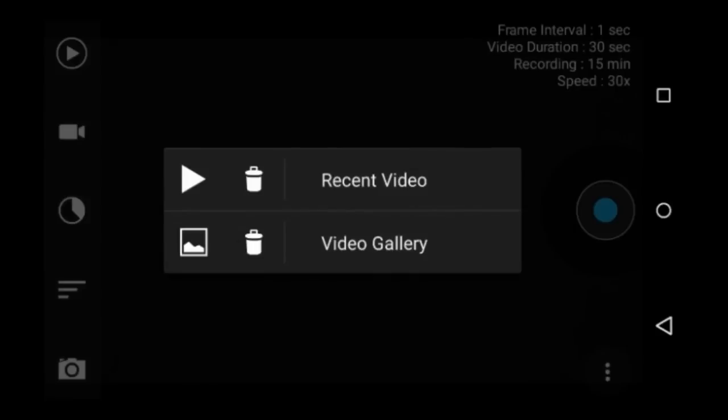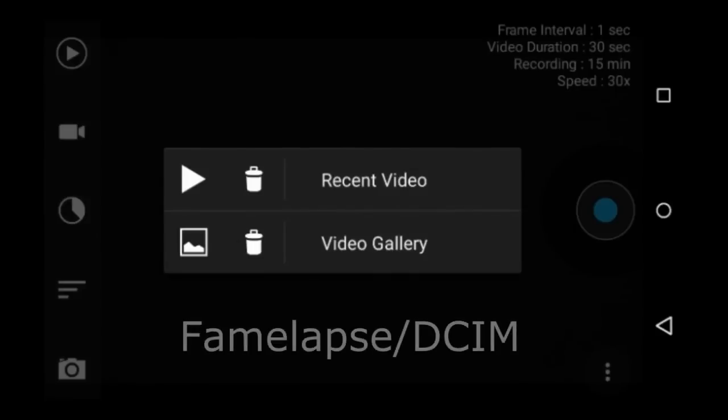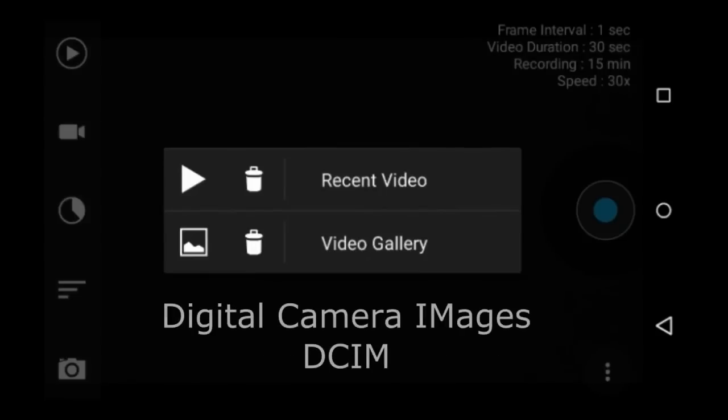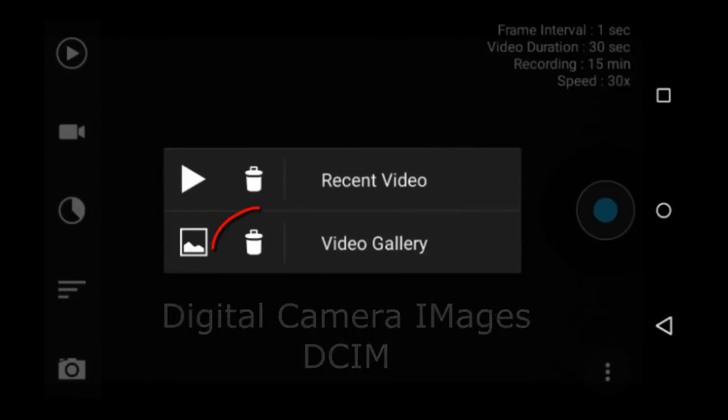You can access the Framelapse videos there. The actual location on your device where the Framelapse videos are stored are in the DCIM folder under Framelapse. DCIM stands for Digital Camera Images. Framelapse does not store the actual images that make up the time lapse. Only the compressed time lapse videos are stored there.